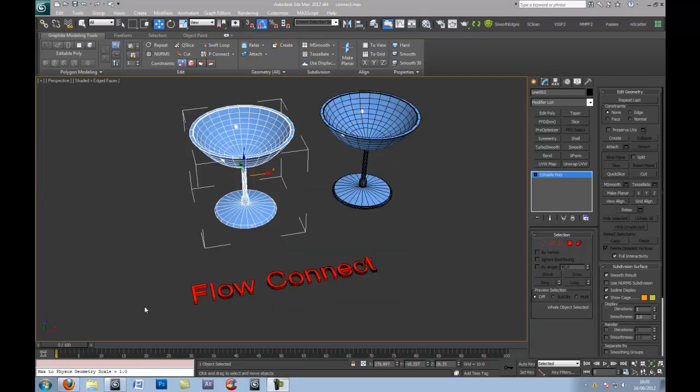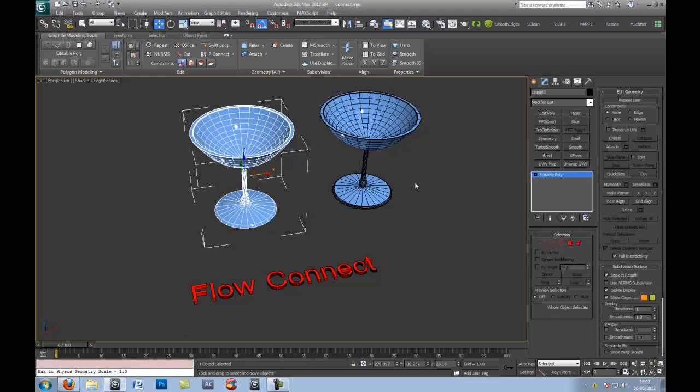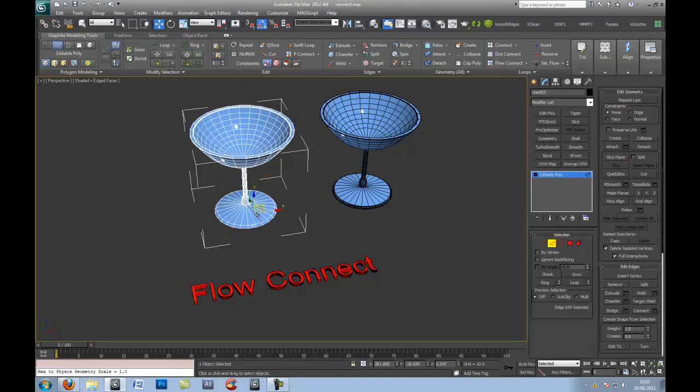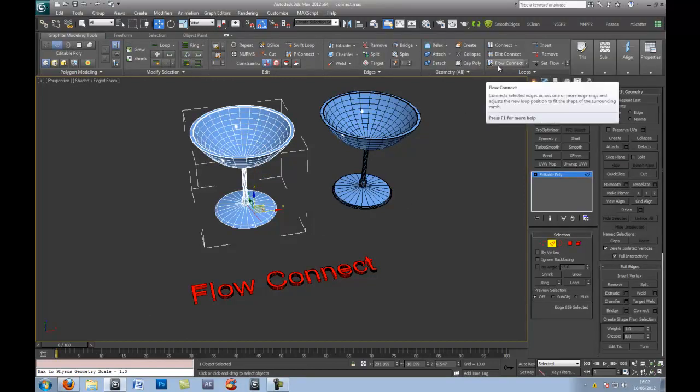So, to finish off with is the last one, which is called Flow Connect, which definitely is a new tool inside of 3ds Max, unlike the Connect tool, which I discussed in the previous demo. And the Flow Connect, if I read the actual description, and just click on the edge here, for example, it reads...